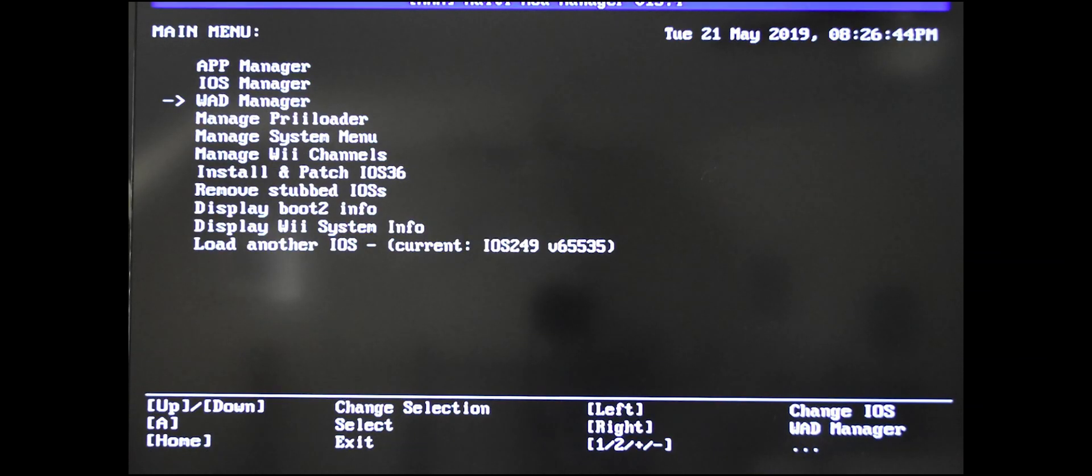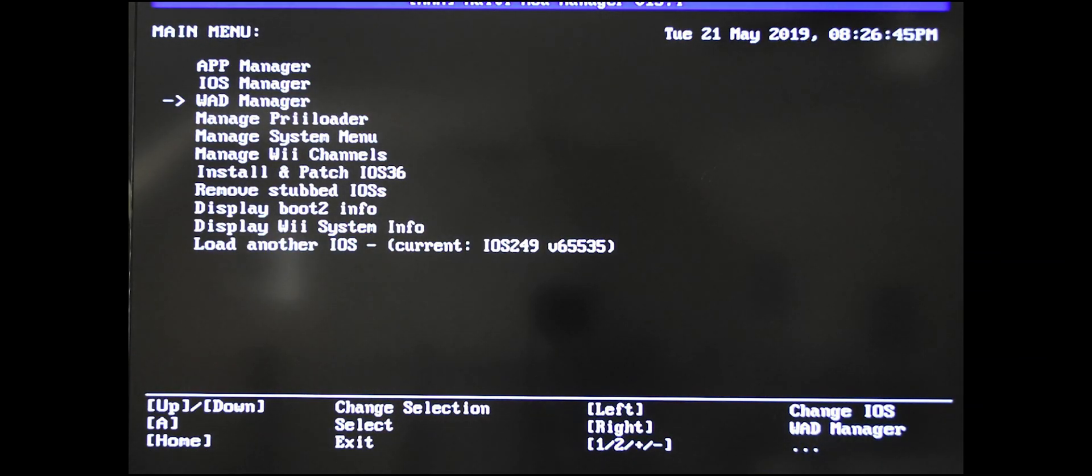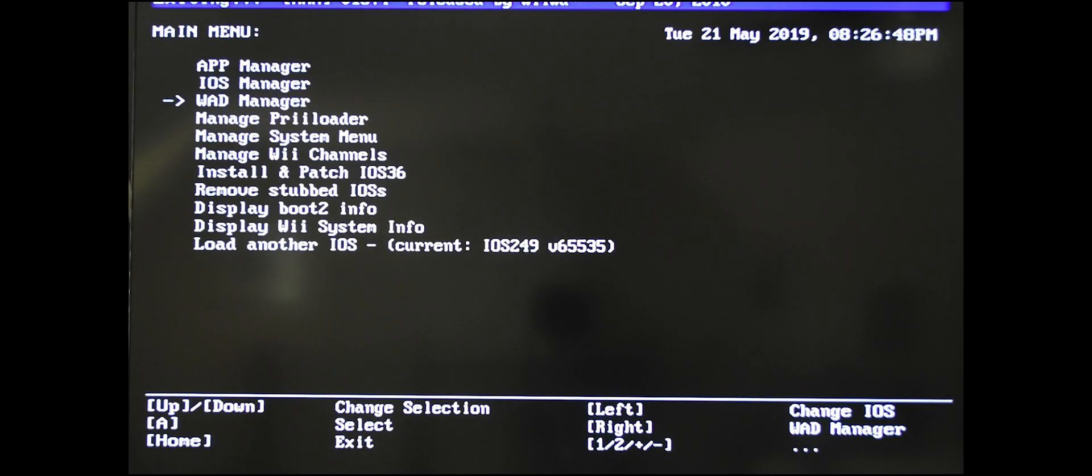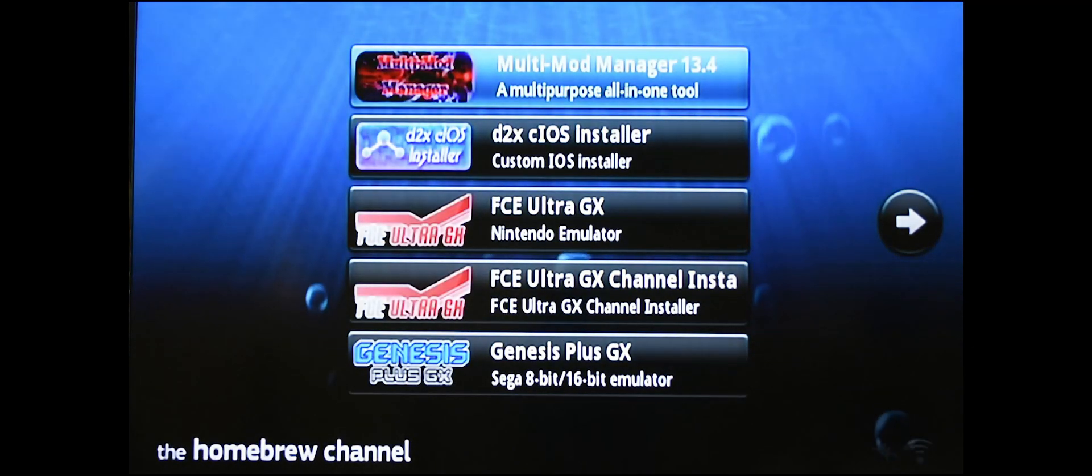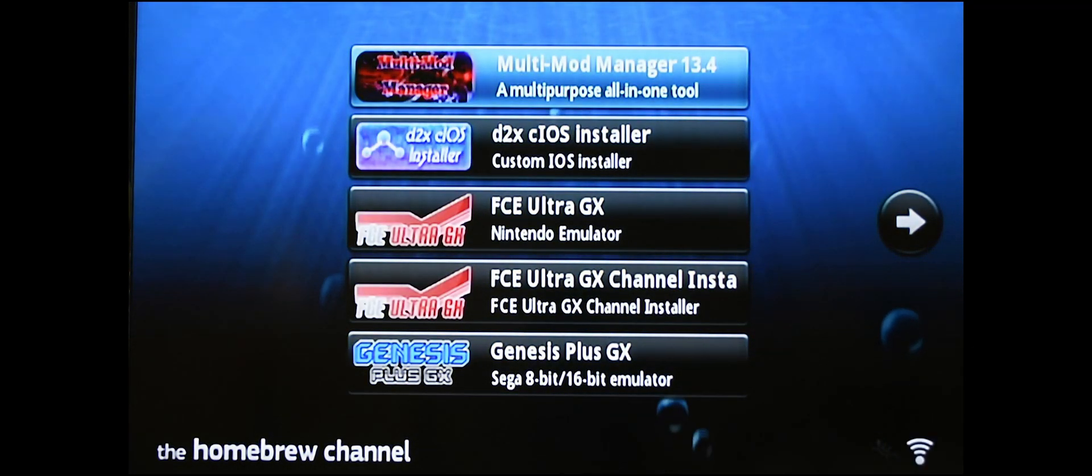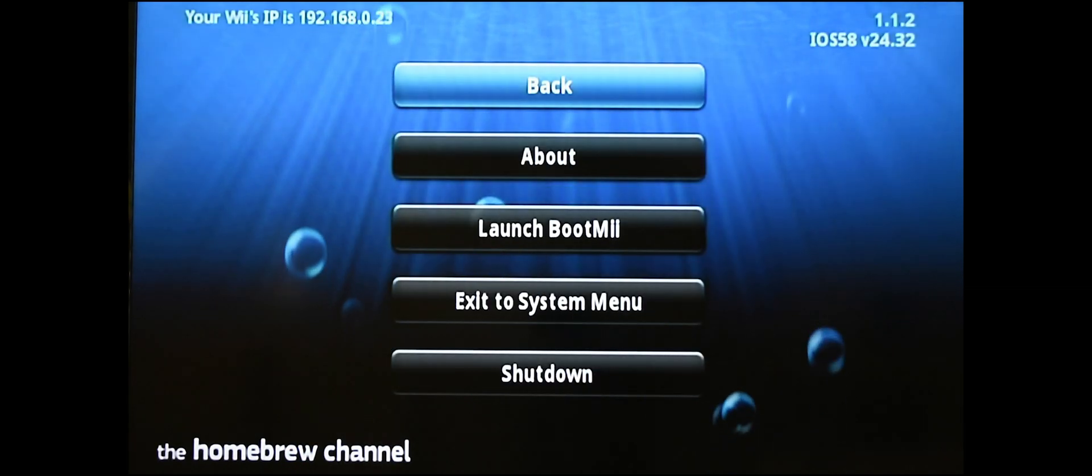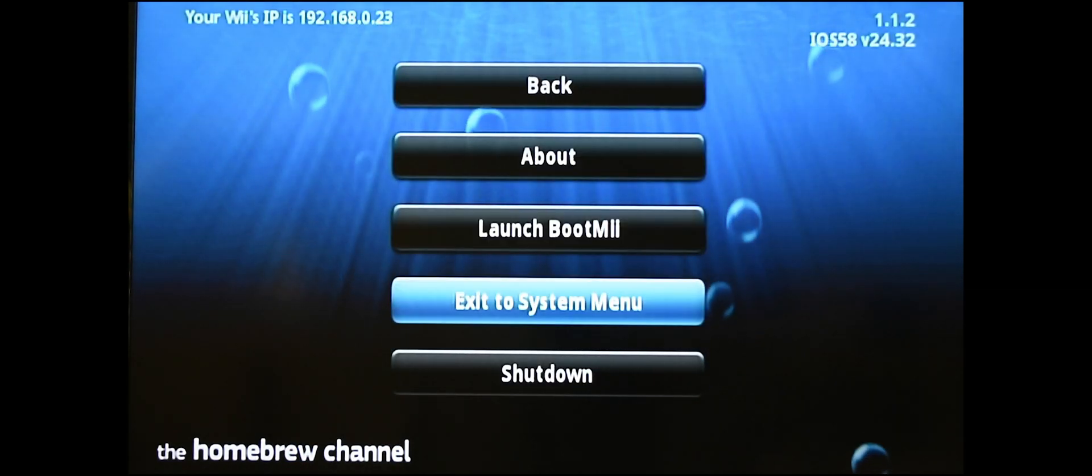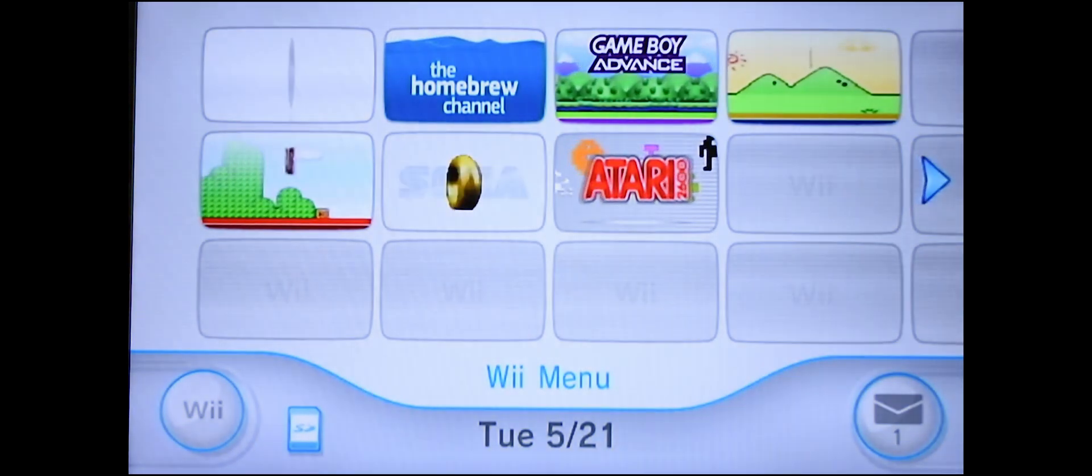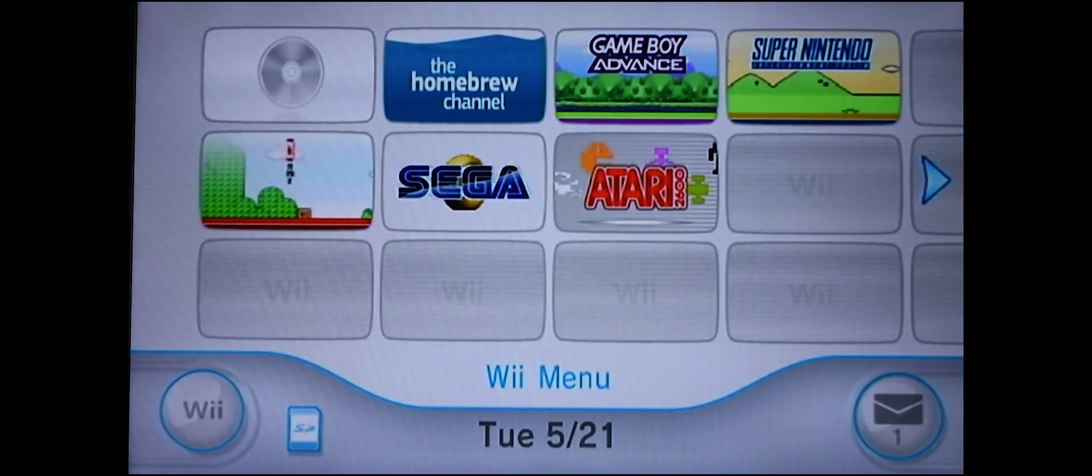Press B again. You don't need anything else in here. You can press the home button to exit. You don't need to be in here either, so press the home button, exit to the system menu, and there's your Atari channel.